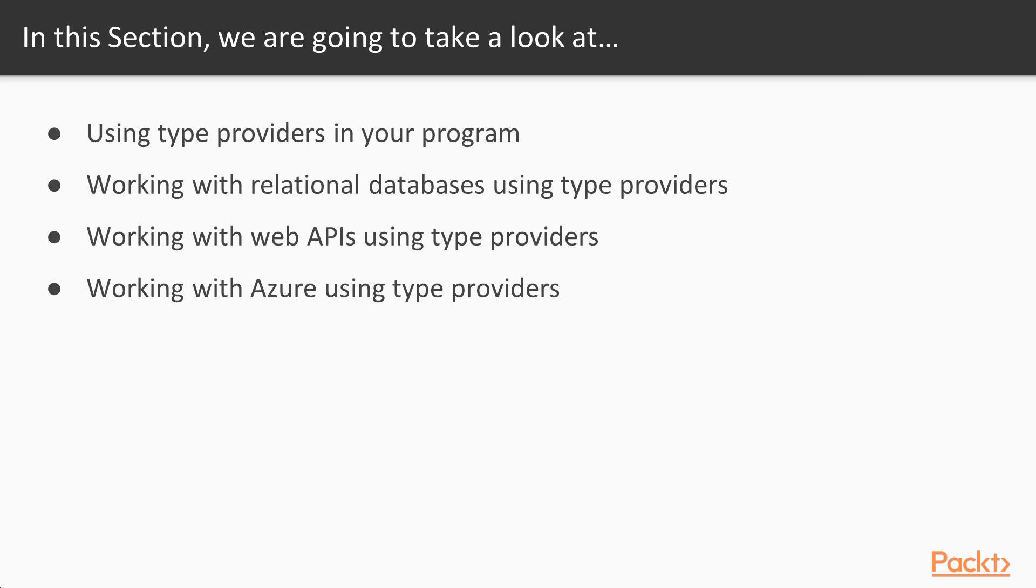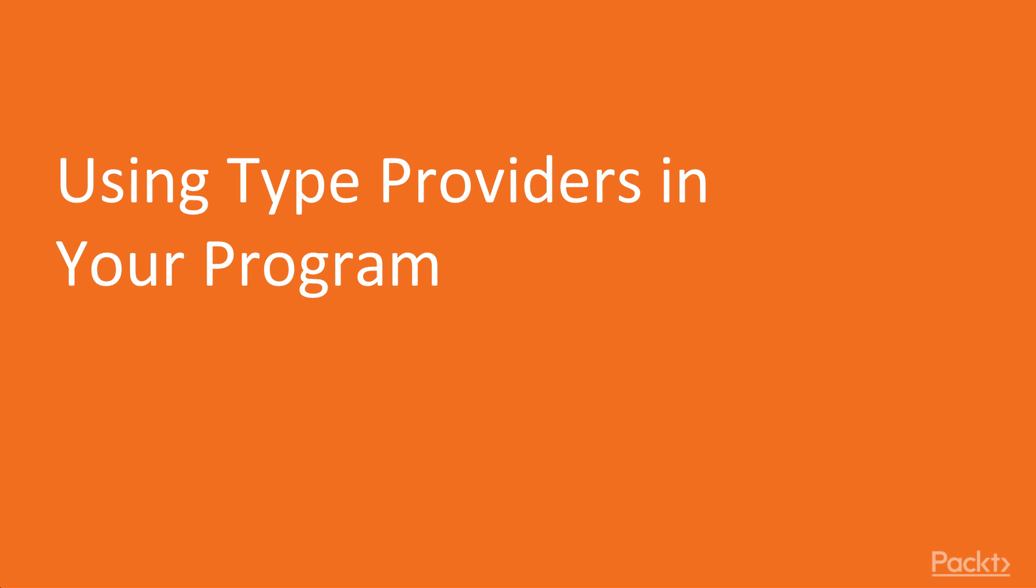The next video is on using Azure, which carries on the themes of the previous one. Azure being the original founder and contributor of F-sharp to the world, they run their cloud business in Azure, and so we'll take a look at some of the uses you can make of Type Providers to work with a large-scale commercial online service. Welcome to using Type Providers in your program.